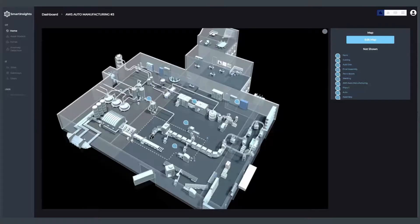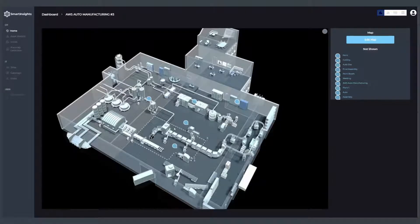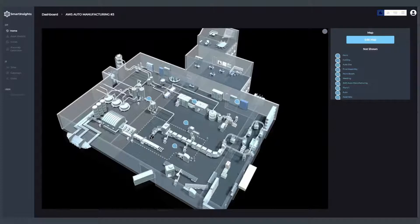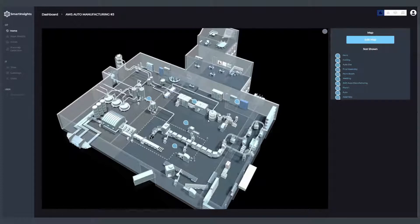When I zoom into a particular site, I can see exactly what assets we have there. I can see an overview of the floor layout—that could be a 3D rendering as we have here, it could be a flow diagram.